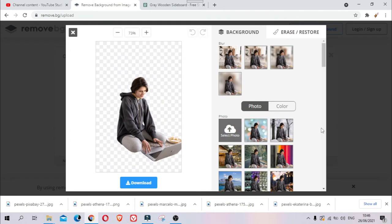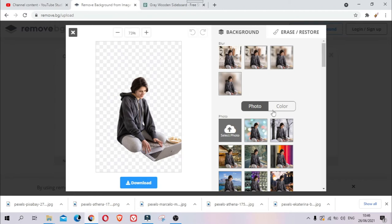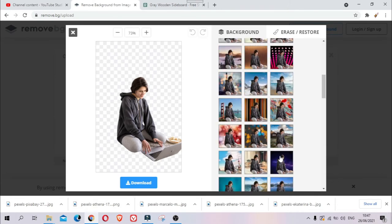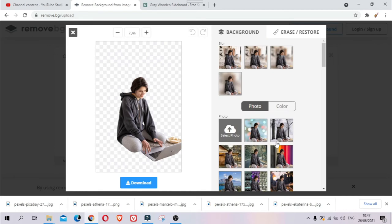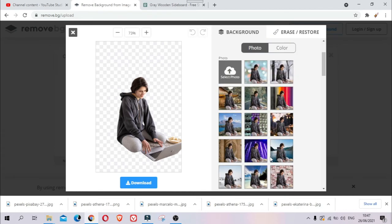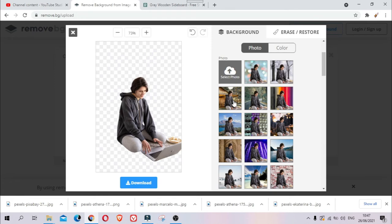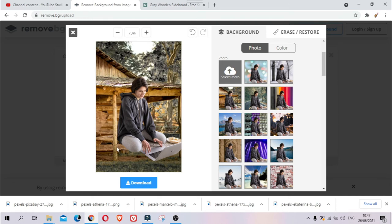You can actually blur—you have about three choices here on the top. You can do a blur or just simply change the background. There are choices here; three backgrounds you can choose from, so you can choose anything you want. Maybe I'll choose this one. There you go, look at that beautiful background there. You can just simply choose what you want.